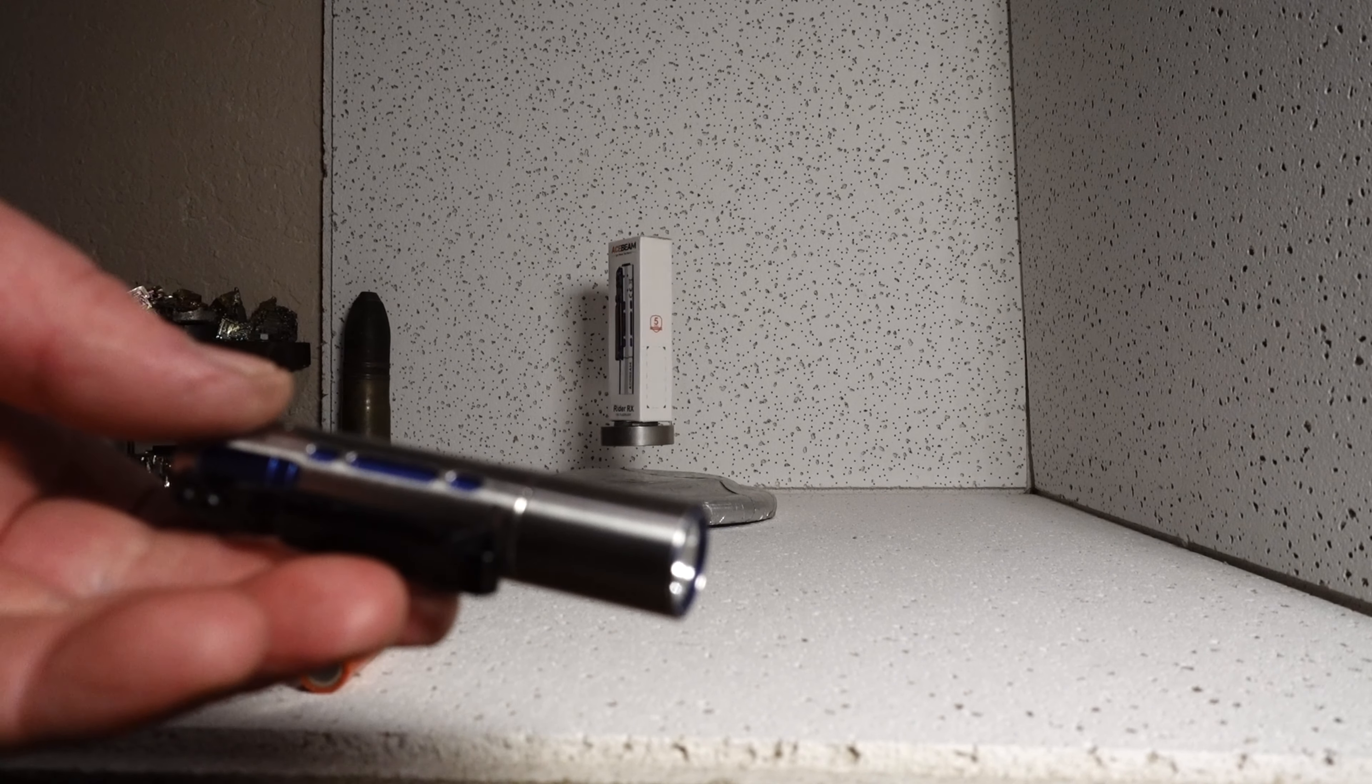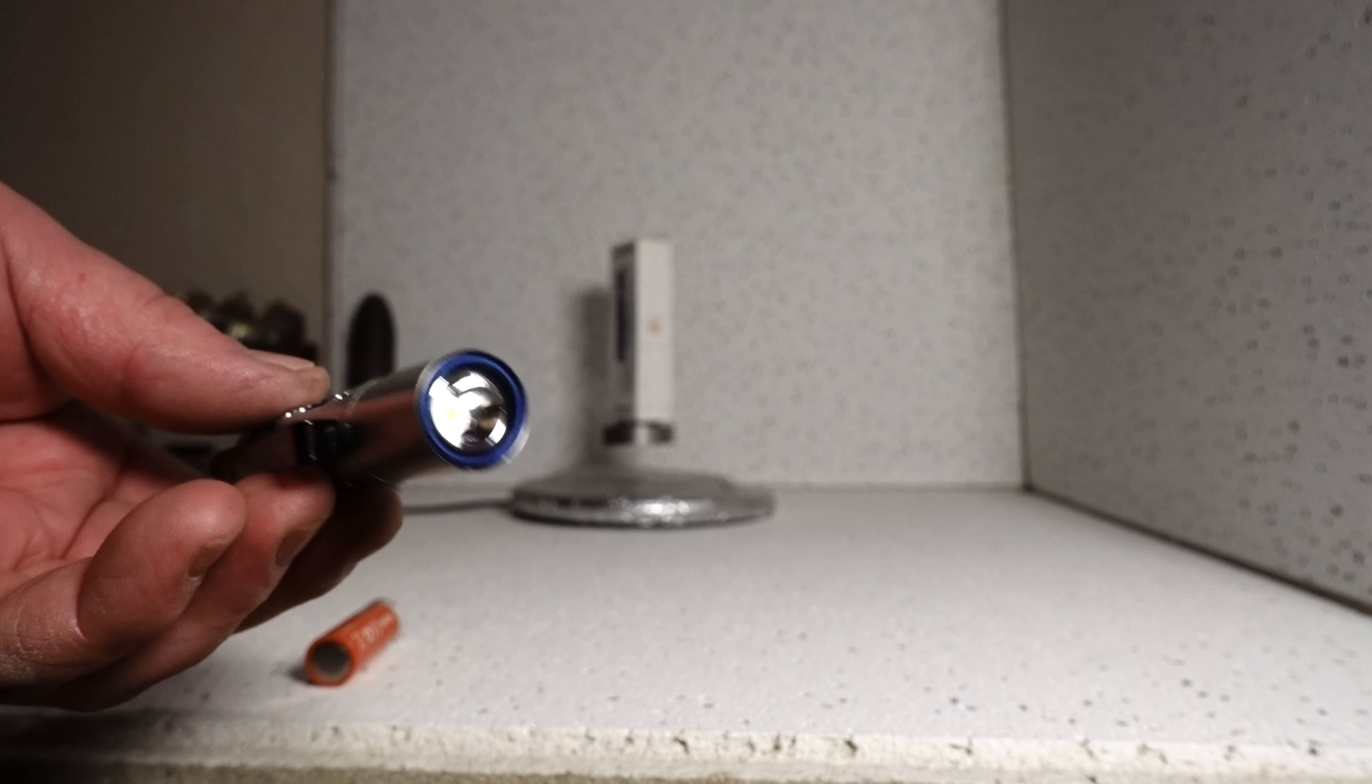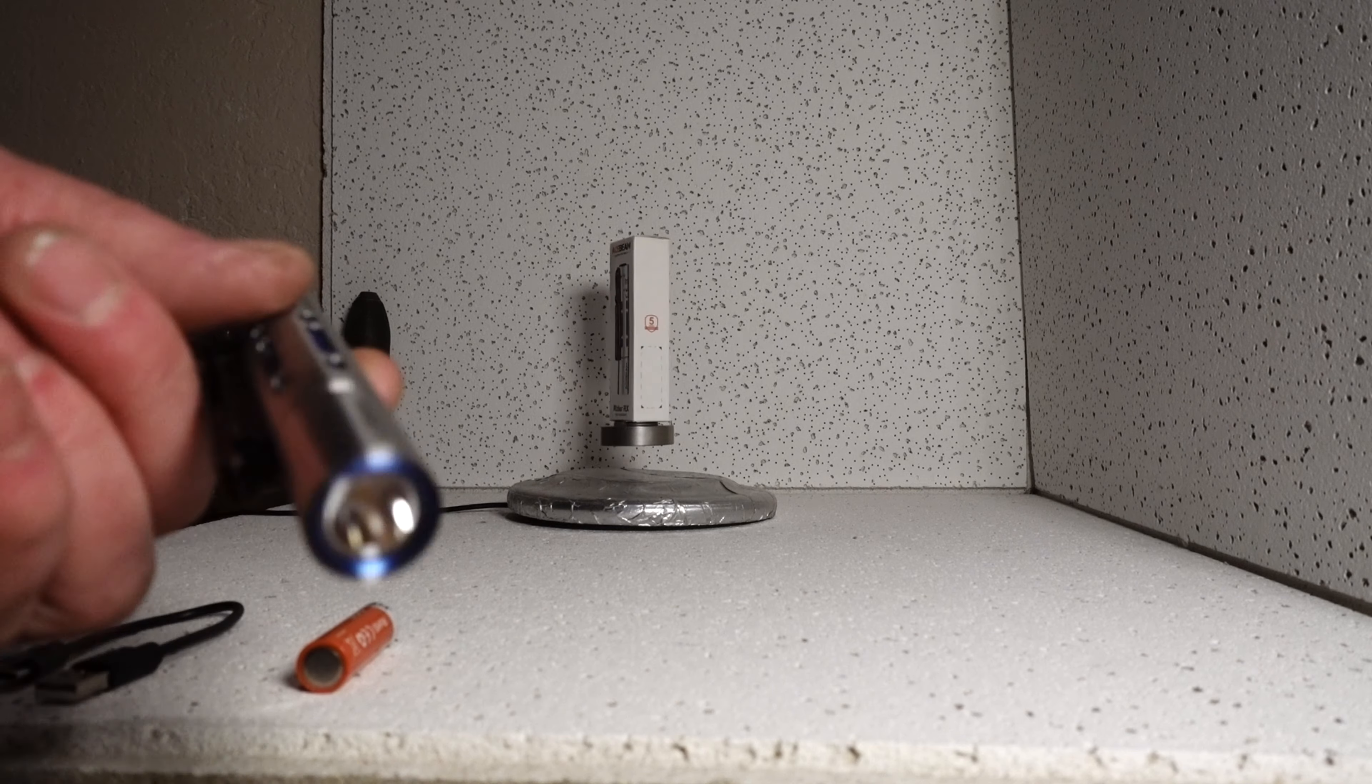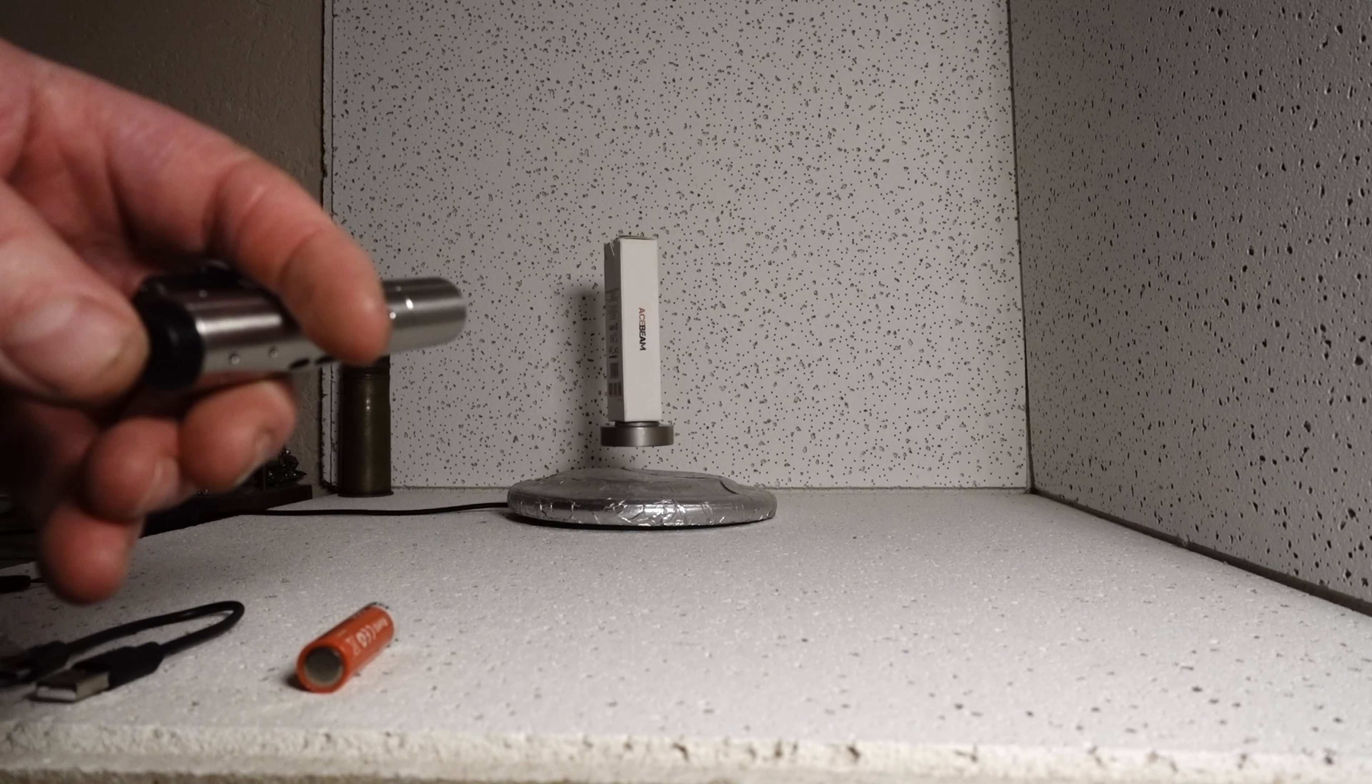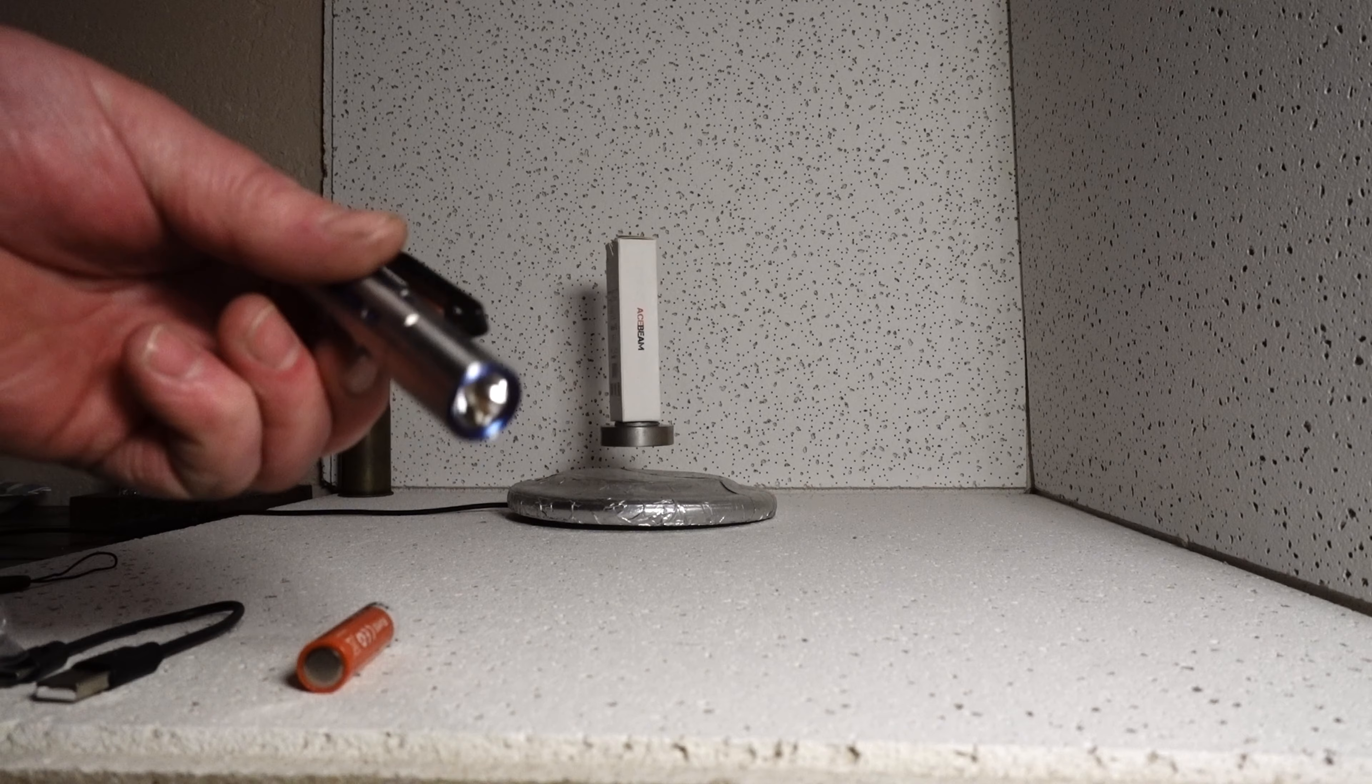This is the Nichia 219F emitter. It comes with the 5000K, pretty much more of a neutral color.